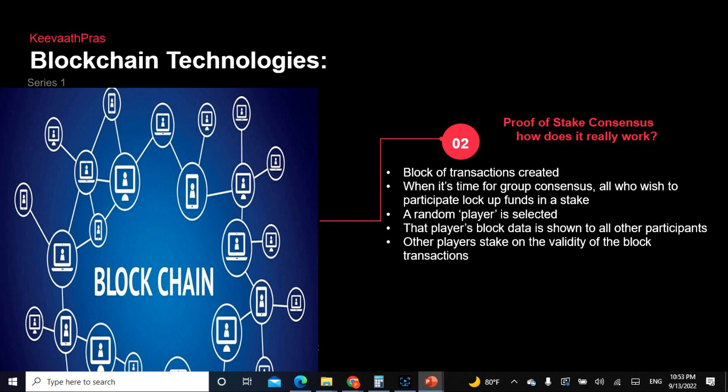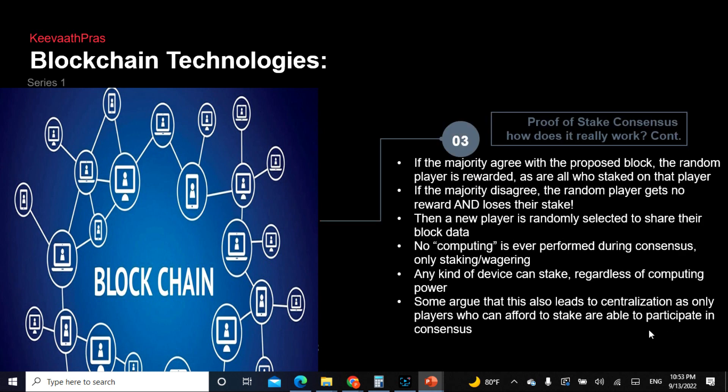Blocks of transactions are created, and all who wish to participate lock up their funds in the stake. A random player is selected — there is no hardware, no ASICs, nothing of that nature. That player's block data is shown to all of the participants, and other players vote on the validity of the block transactions, similar to what we discussed.